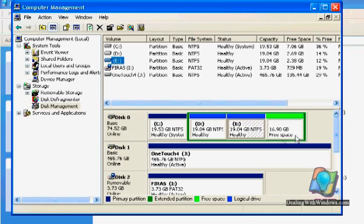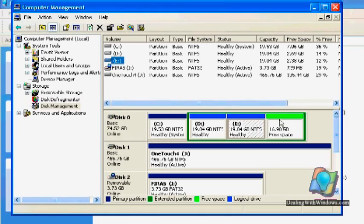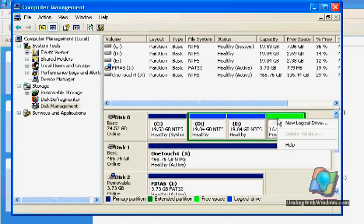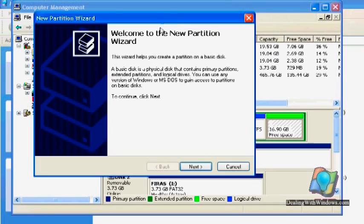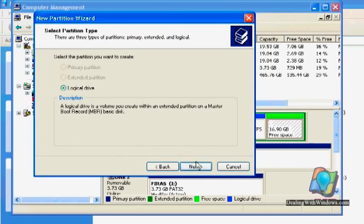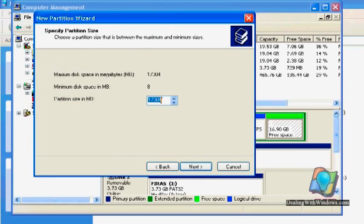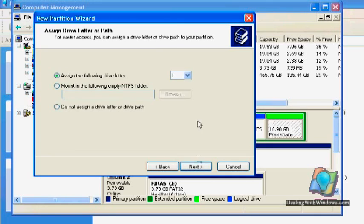Now we have the unformatted partition with the total size, almost 17 gigabyte. We just follow the same process. We right click on it and new logical drive. And click Next. Next. And leave the total amount of size. We click Next. Leave this as default.